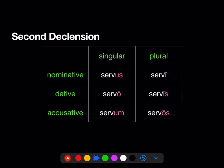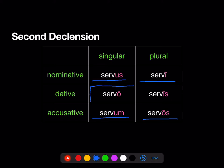We already have the nominative singular 'servus' and the accusative singular 'servum', the nominative plural 'servi', the accusative plural 'servos'. We're adding in the dative singular 'servo' and the dative plural 'servis'.